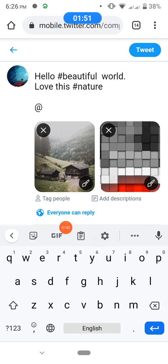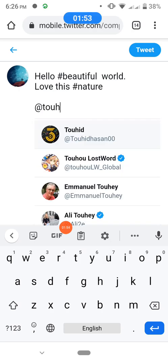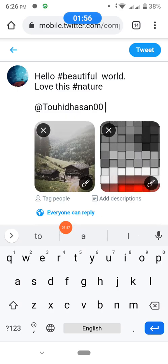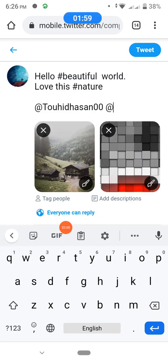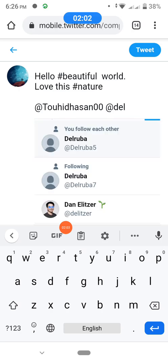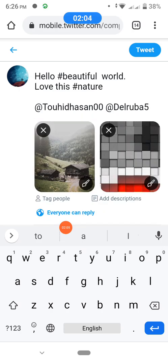You can also tag some friends. Type the '@' symbol here and type the name of any of your friends, then select them. You can add another one — just find and complete. Then tweet.